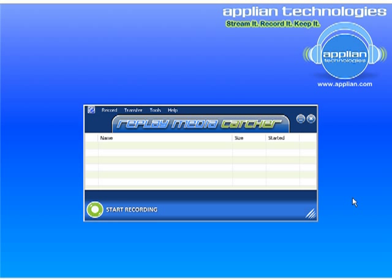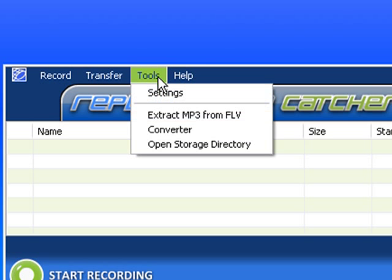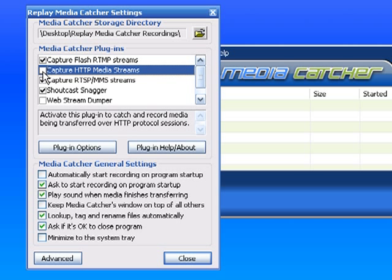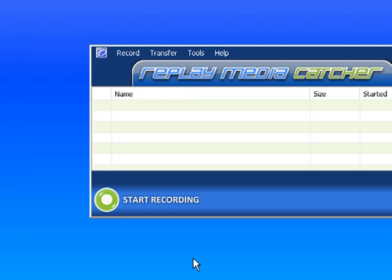The first thing you want to do is go to Tools, Settings. Uncheck Capture HTTP media streams and check Webstream Dumper, then click Close.